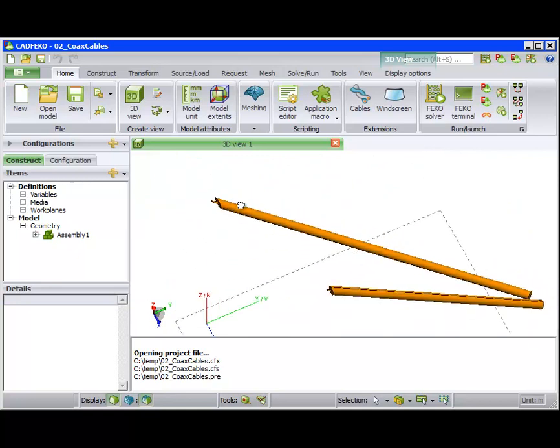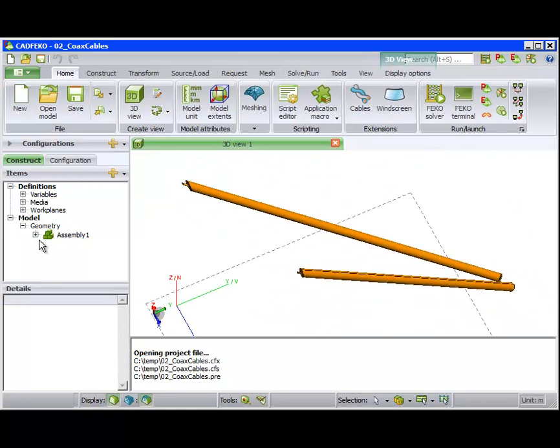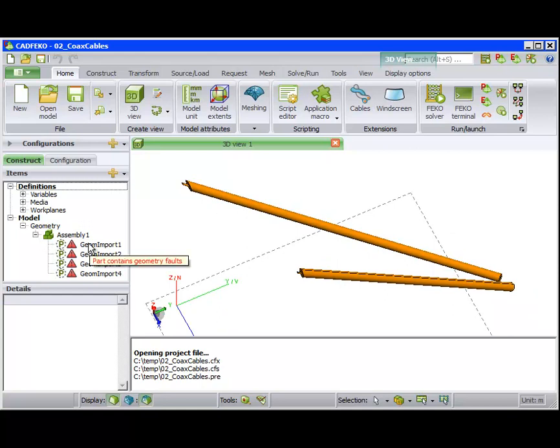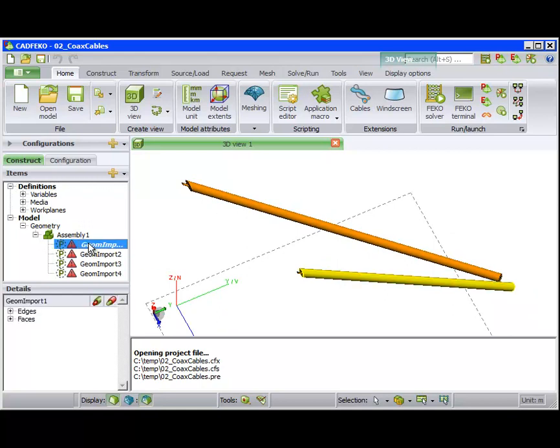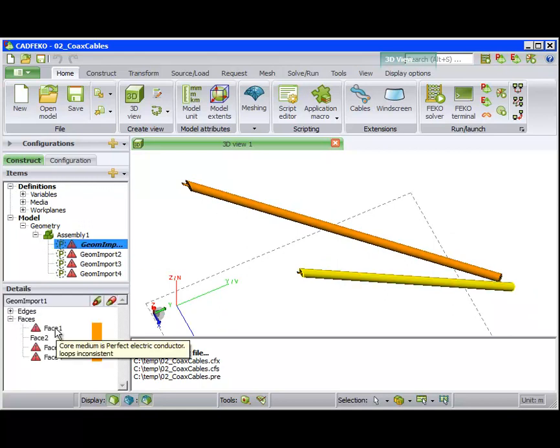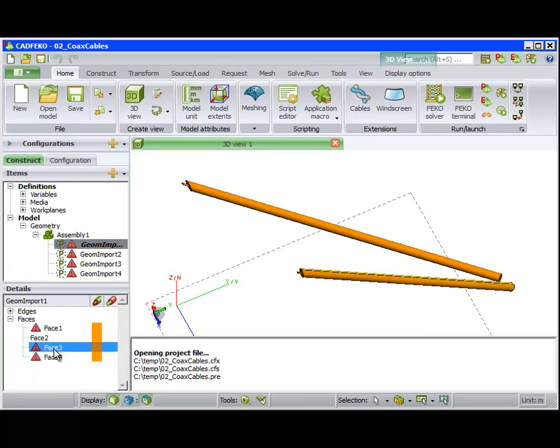If we look in the tree, we see that the model contains many problems. We see in the Detail Tree messages like Loops Inconsistent and Topologies Geometry is not G1 Continuous.